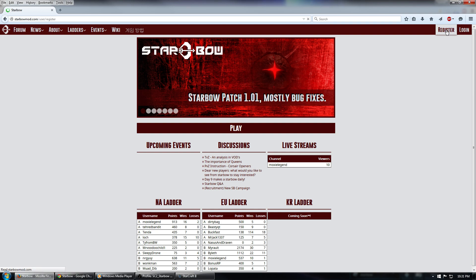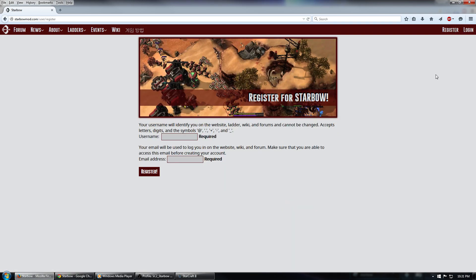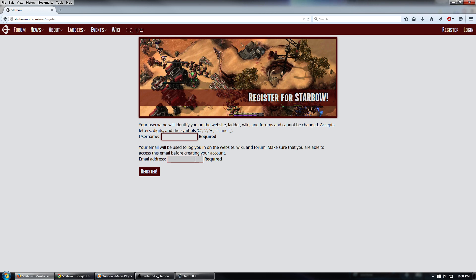Go ahead and click that and you'll be taken to a page where you can register for a StarbowMod.com account. Enter the username that you would like to be represented by. It helps if this username does match up with your Battle.net account names, if at all possible, just to limit the confusion when you're trying to make matches with your future opponents. You also need to use an email address and click that Register button.